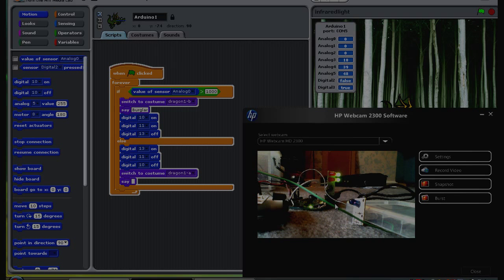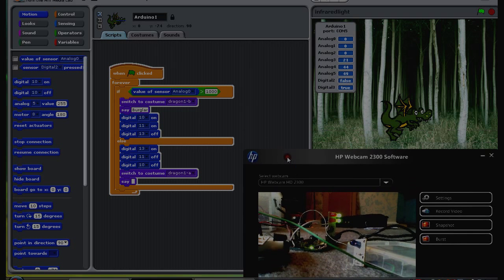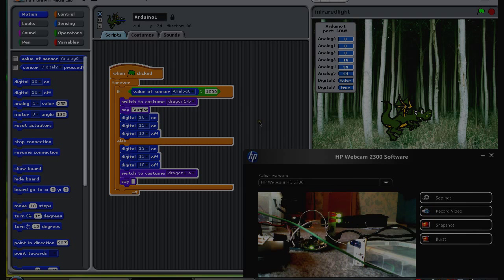The idea is that if you break the beam, a number here, analog zero, goes up and children write the code so that they learn to react to it.